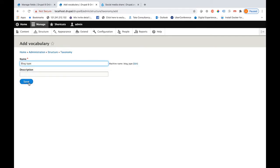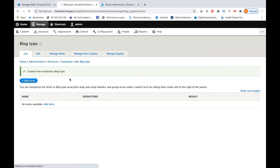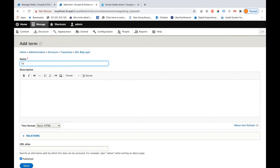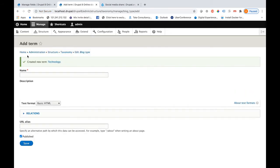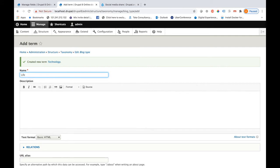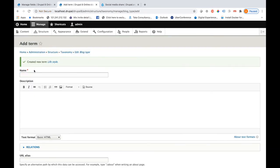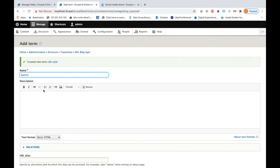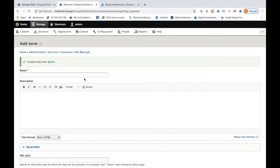Let me give it a name — 'blog type.' I will be adding a few terms under this vocabulary. For example, I am adding 'Technology,' then 'Lifestyle,' then 'Sports.' You should create as many terms as required for your blog.